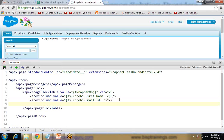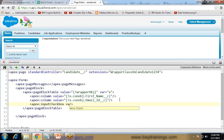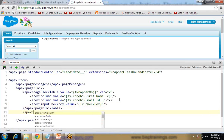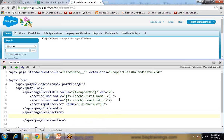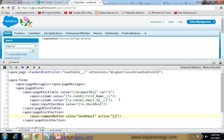We need to create one checkbox as well, so after the columns I add an Apex colon column with an input checkbox whose value is equal to x.checkbox. After the page block table we need a button, so I add an Apex colon page block section and inside it an Apex colon command button with value equal to 'Send Email' and action equal to a custom action that we will go to customize in the Apex class. That is the Visualforce code. Now we will save it and create the Apex code.